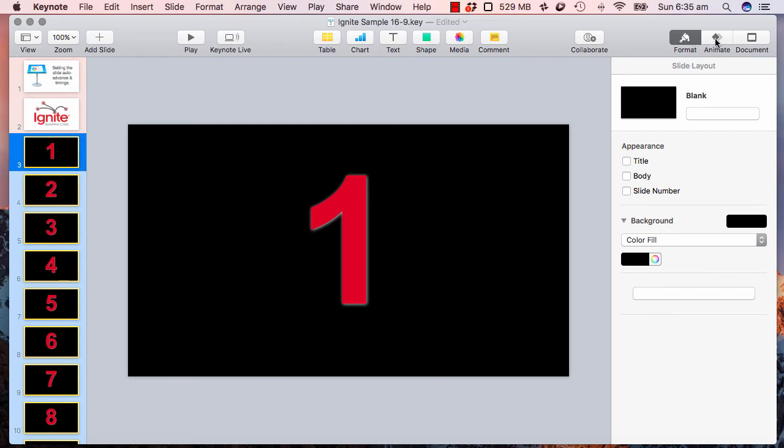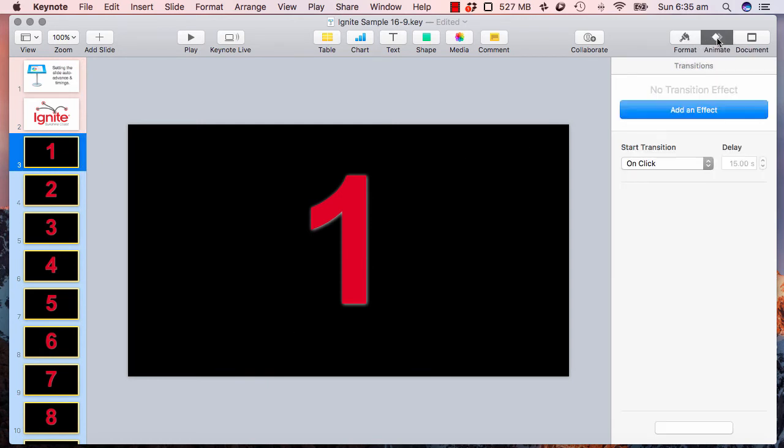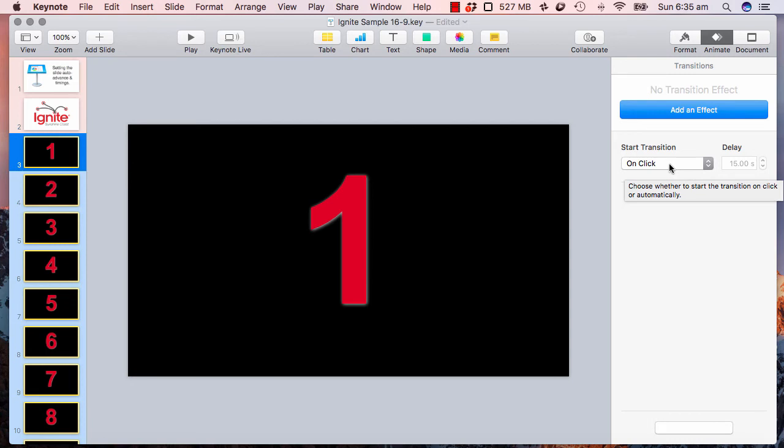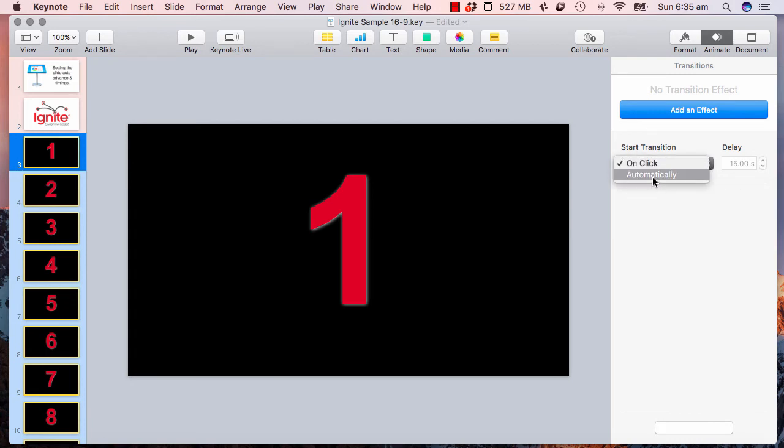So now all I do is go over to the animate and by default it will probably say start transition on click. I am going to just set that to automatically.